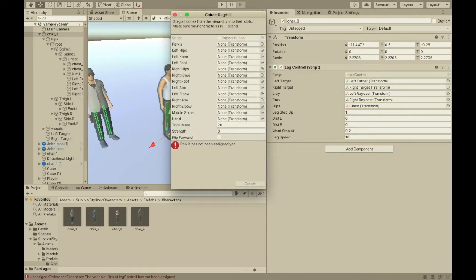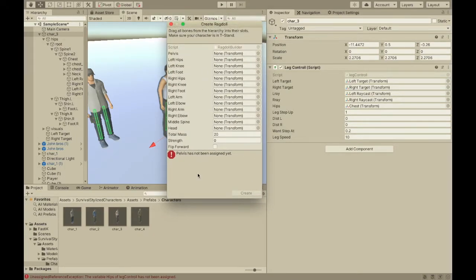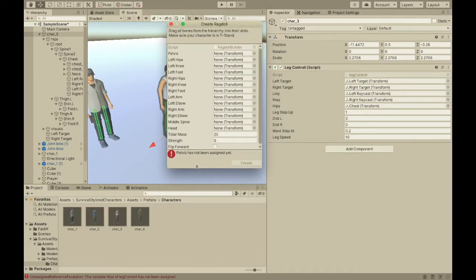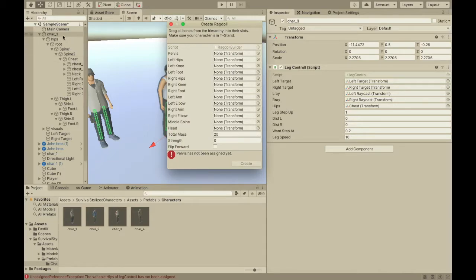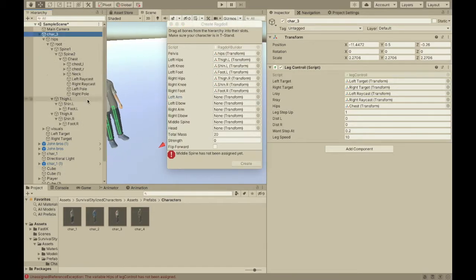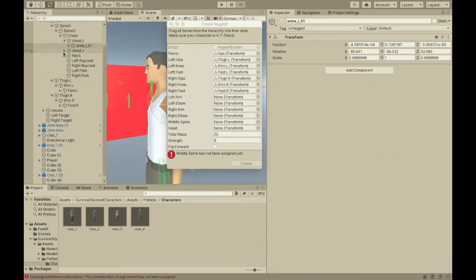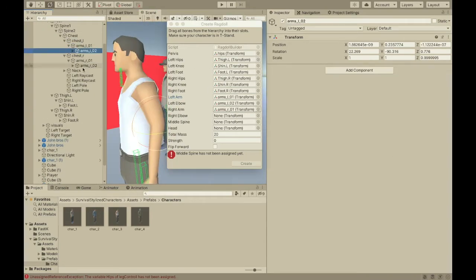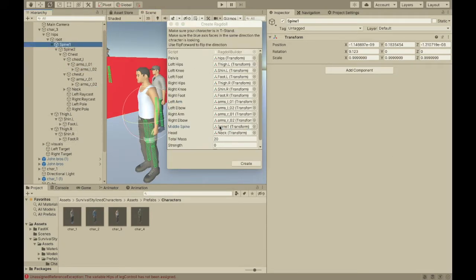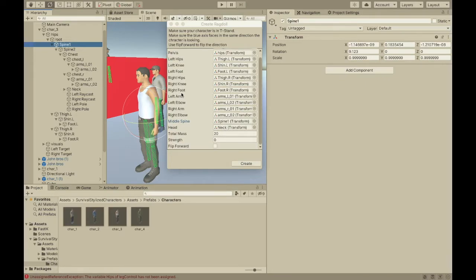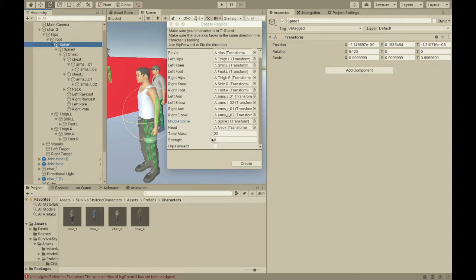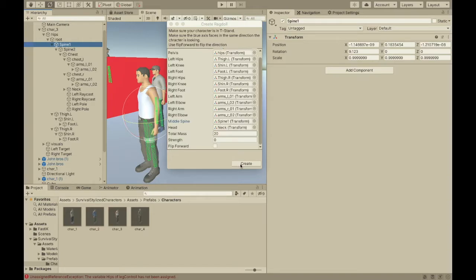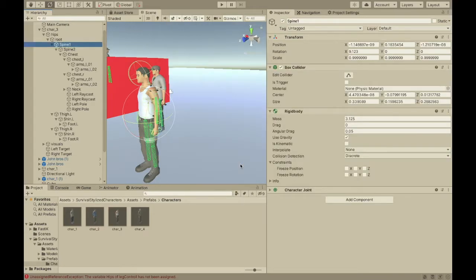So, there's some tutorials on how to do this. If you just look up how to use the ragdoll wizard in Unity or just how to ragdoll in Unity. So, I'm just going to do this pretty fast. Okay, so, I've filled everything out. And, you should probably leave the total mass at 20 or else you'll need to do something differently. So, you can make it something else but then you'll just have to change something else. I'll tell you that later. So, I'll just create it.